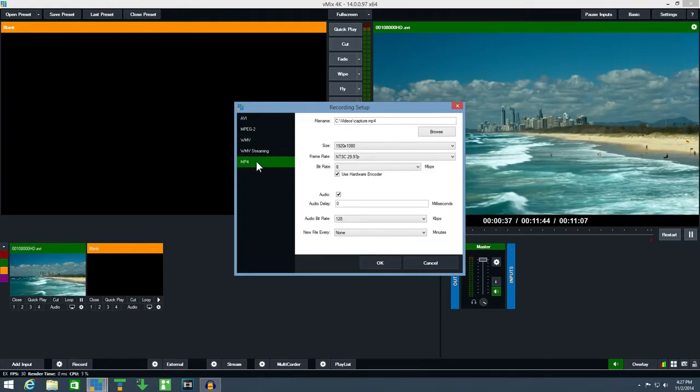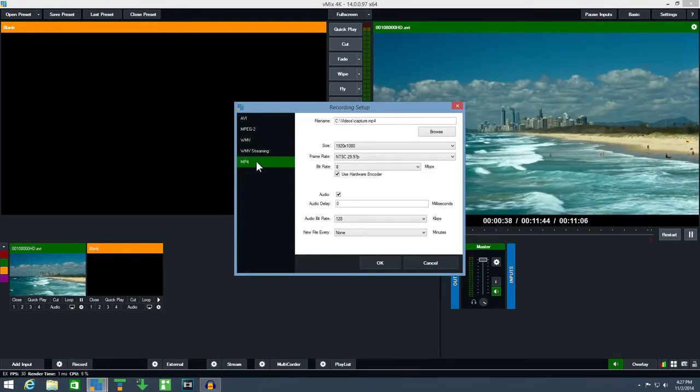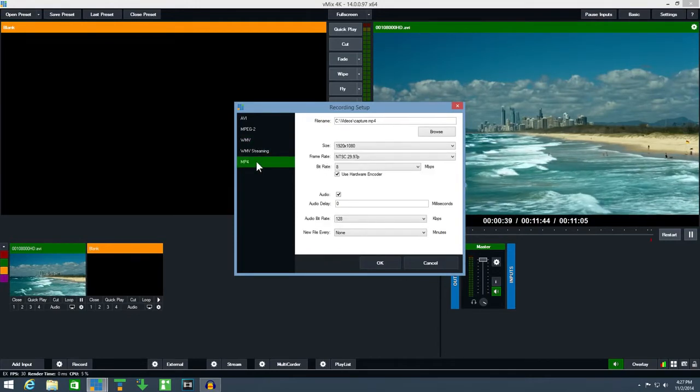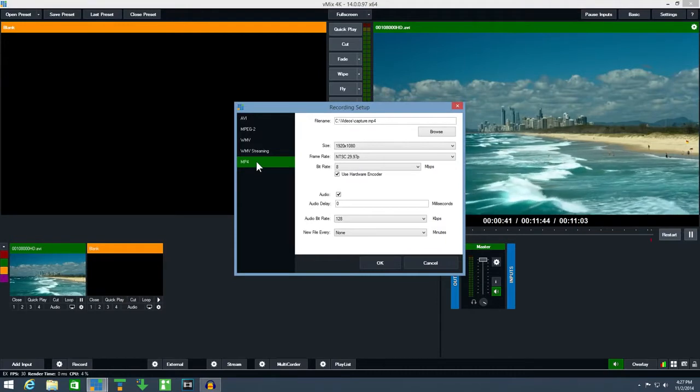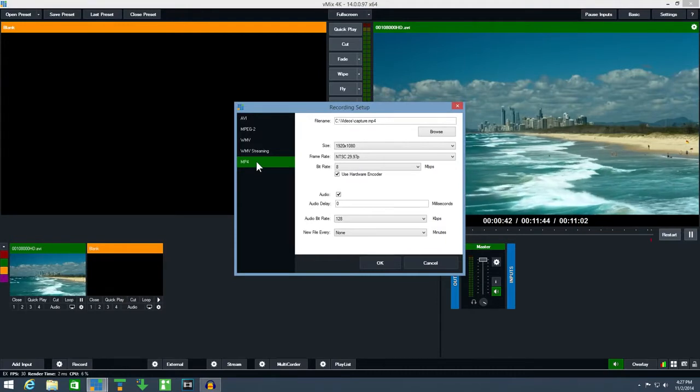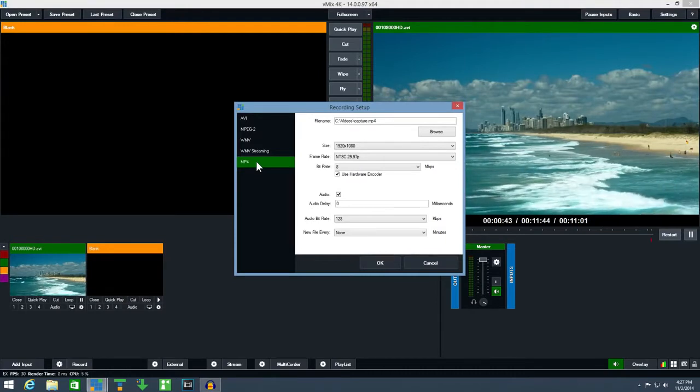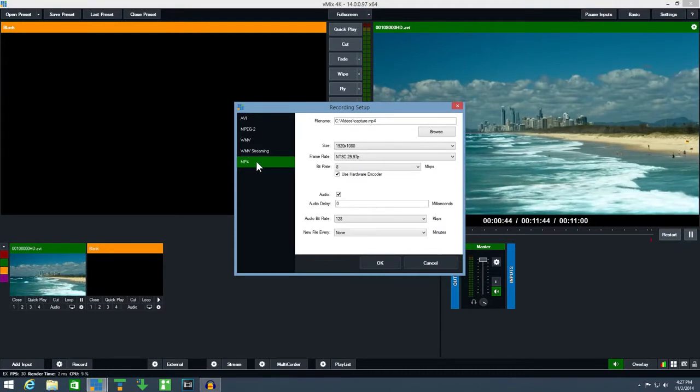And finally MP4 is a standard option available and is handy if you'll be uploading the recording directly to websites such as YouTube.